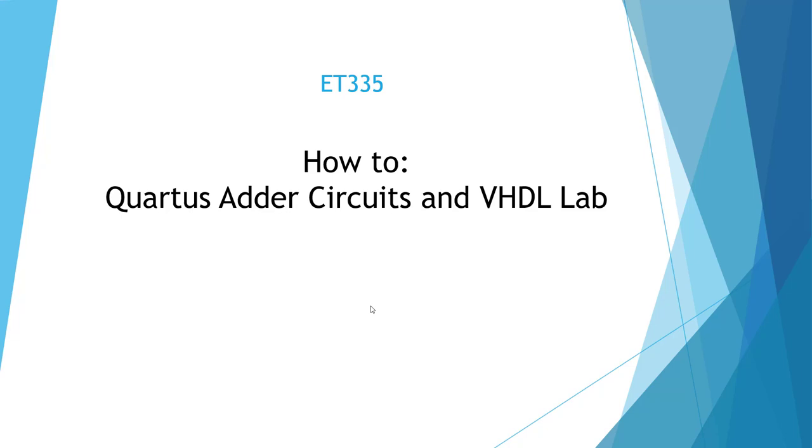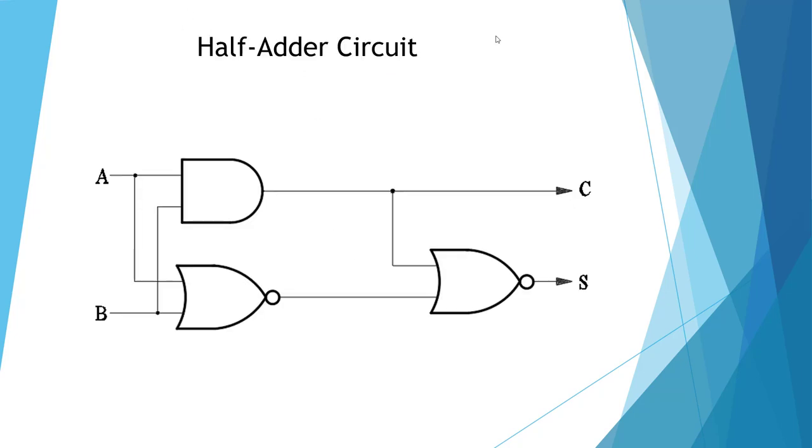Welcome to the ET335 how-to video for the Quartus Adder Circuits and VHDL Lab. Here we have a half-adder circuit, and we need to convert it to a Boolean equation, then to a VHDL equation.